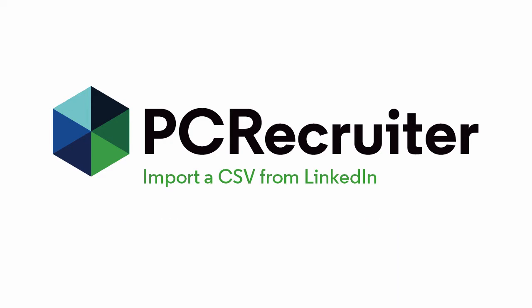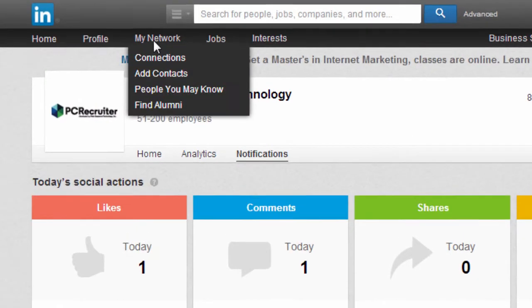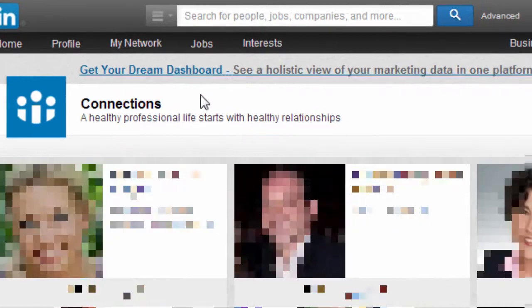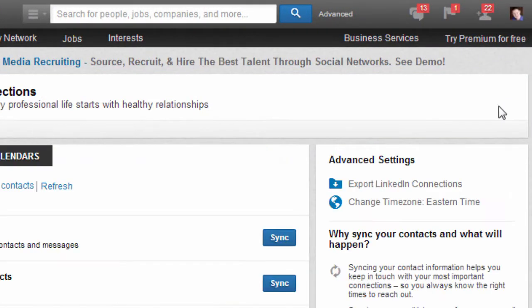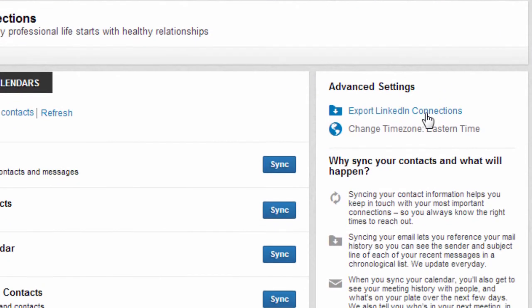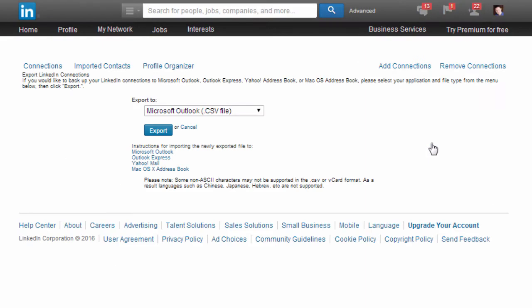Under My Network on LinkedIn, open Connections. Now click this little settings gear on the right, and under Advanced Settings you'll find an Export option.